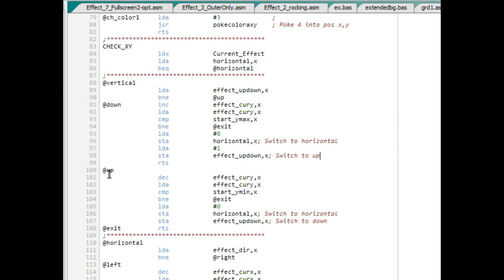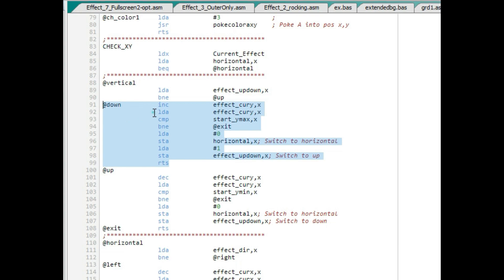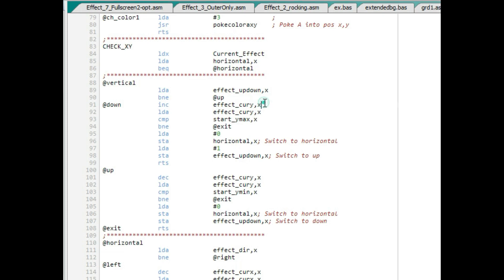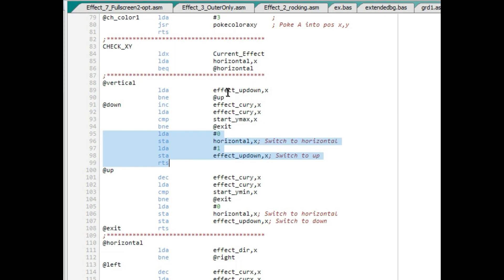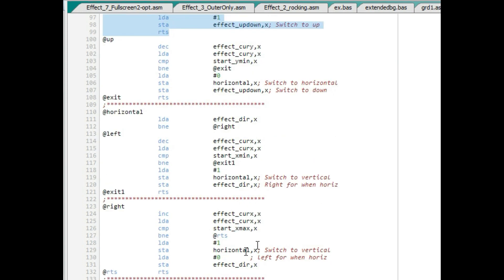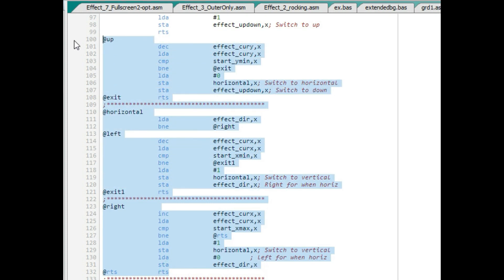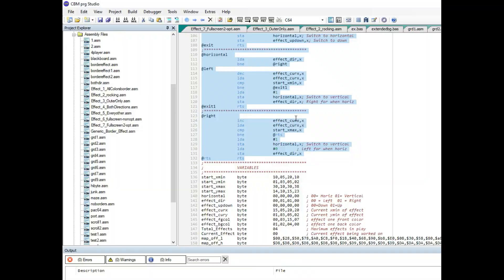On the vertical plane it determines whether we're moving up or down from the variables. If moving down, we increment the current Y position and compare it to the max Y value — if not equal we exit, if equal we've hit the max and switch from vertical to horizontal movement, and set the direction to go up next time. This same logic is done for all four directions — up, down, left, right — and that's the whole program in a nutshell.